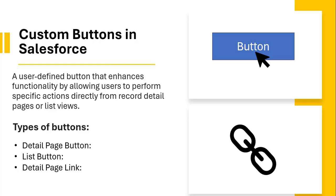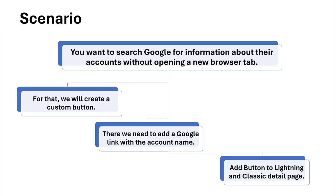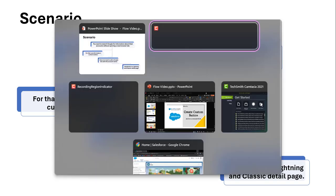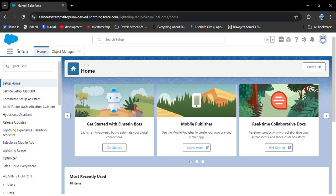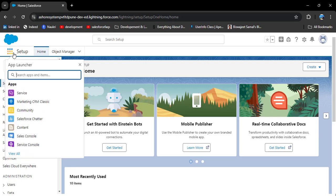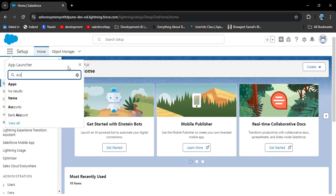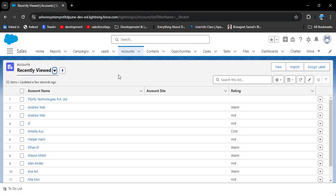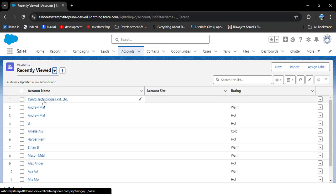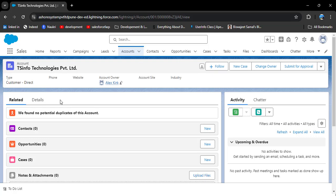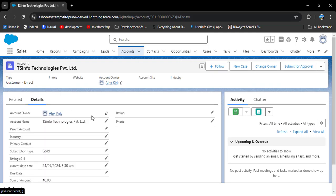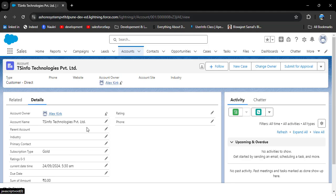To better understand how we can create a custom button in Salesforce, let's take a scenario. You want to search Google for information about an account without opening a new browser tab. Let me show you the exact scenario — I'm opening the Account object tab and opening a record, for example 'TSN for Technologies', and navigating to the details page.